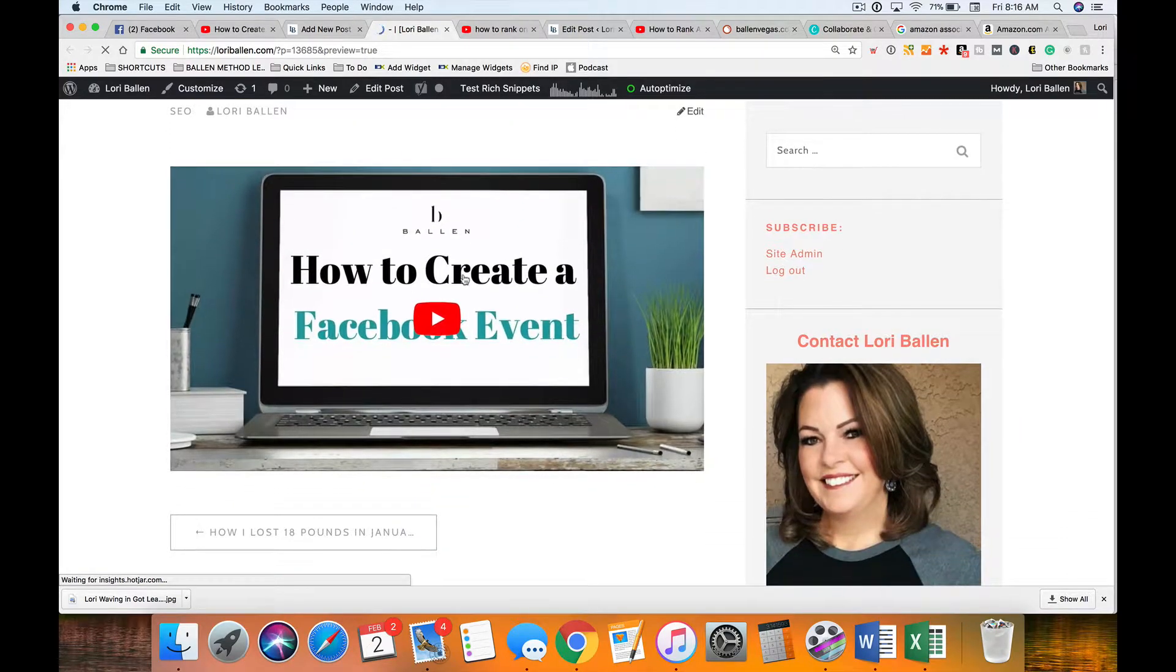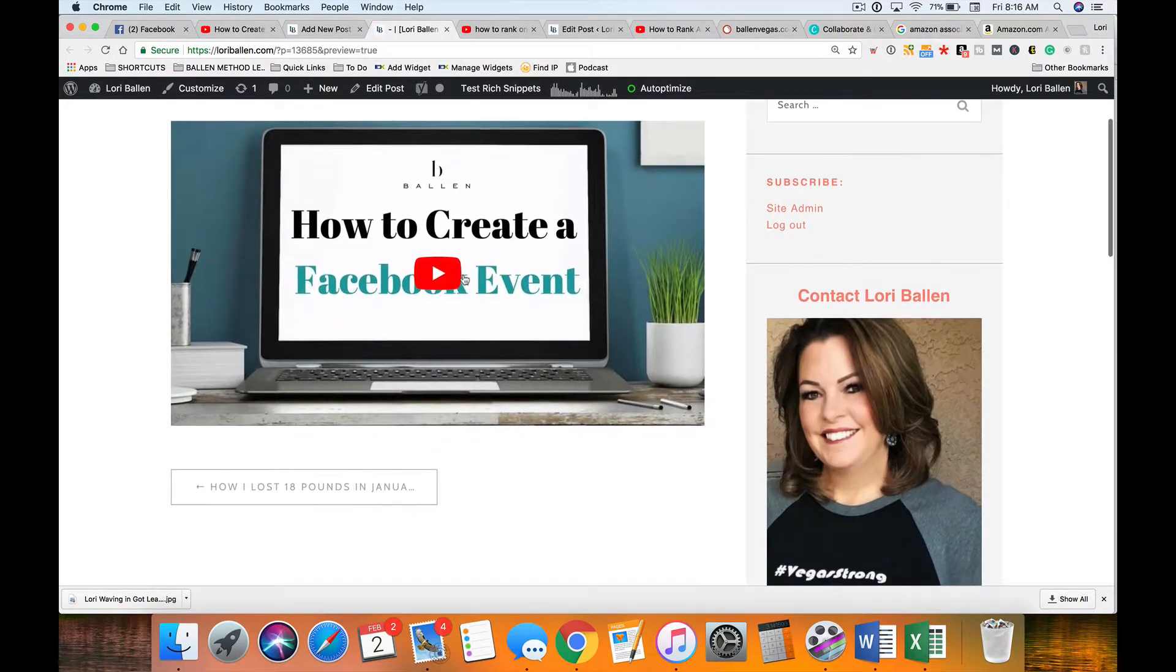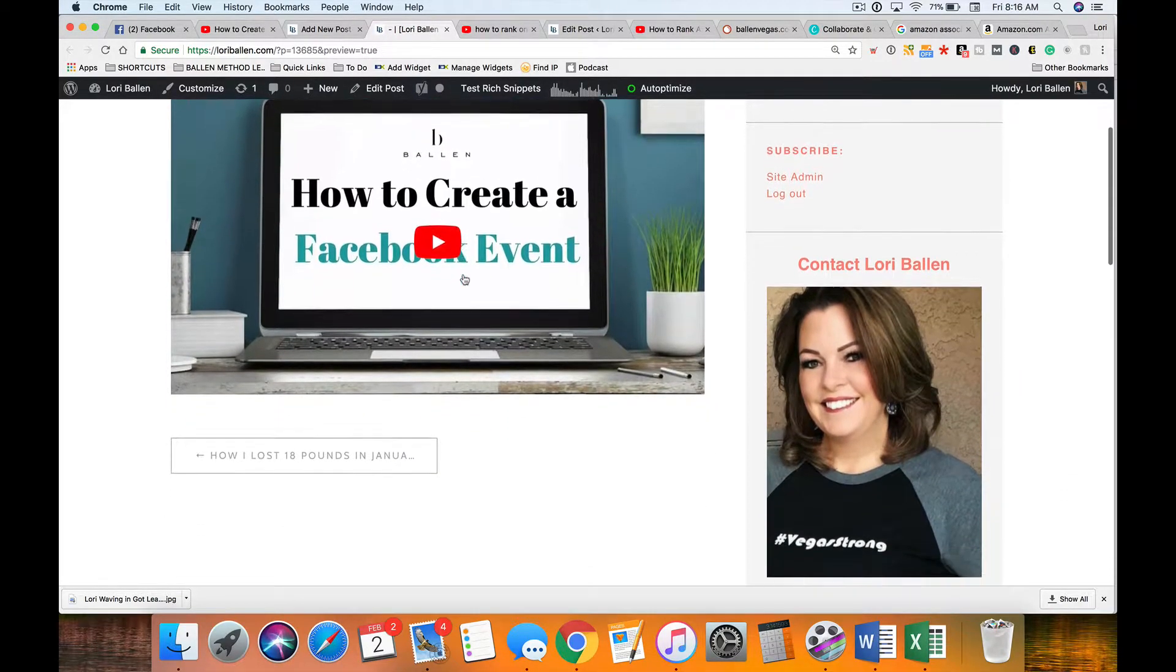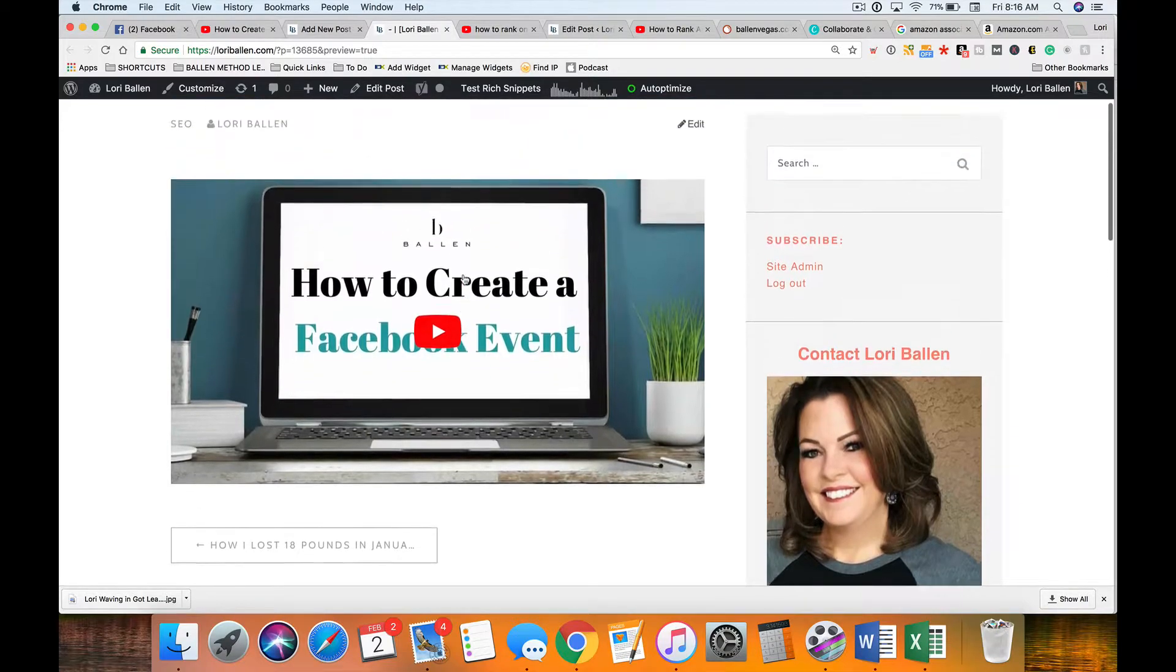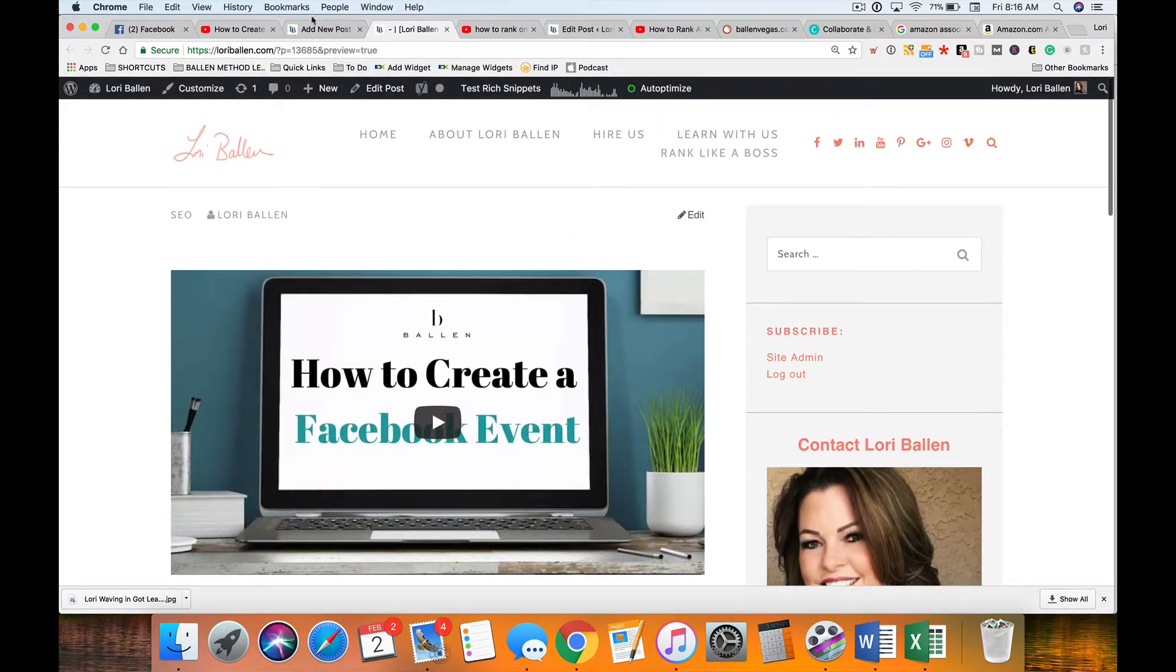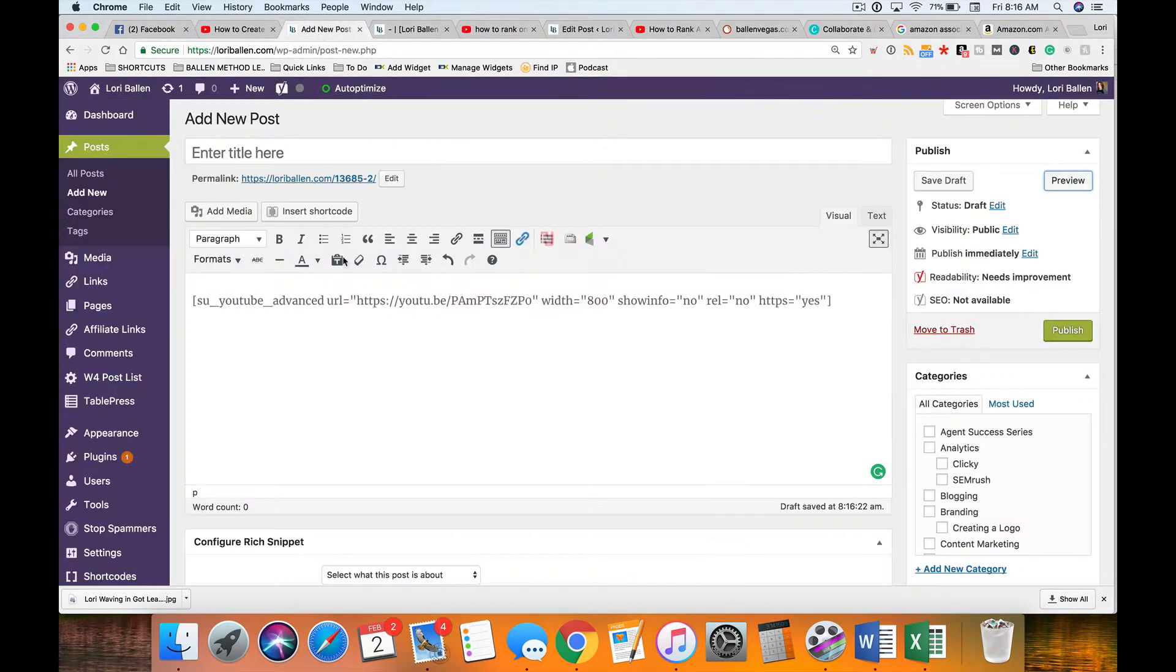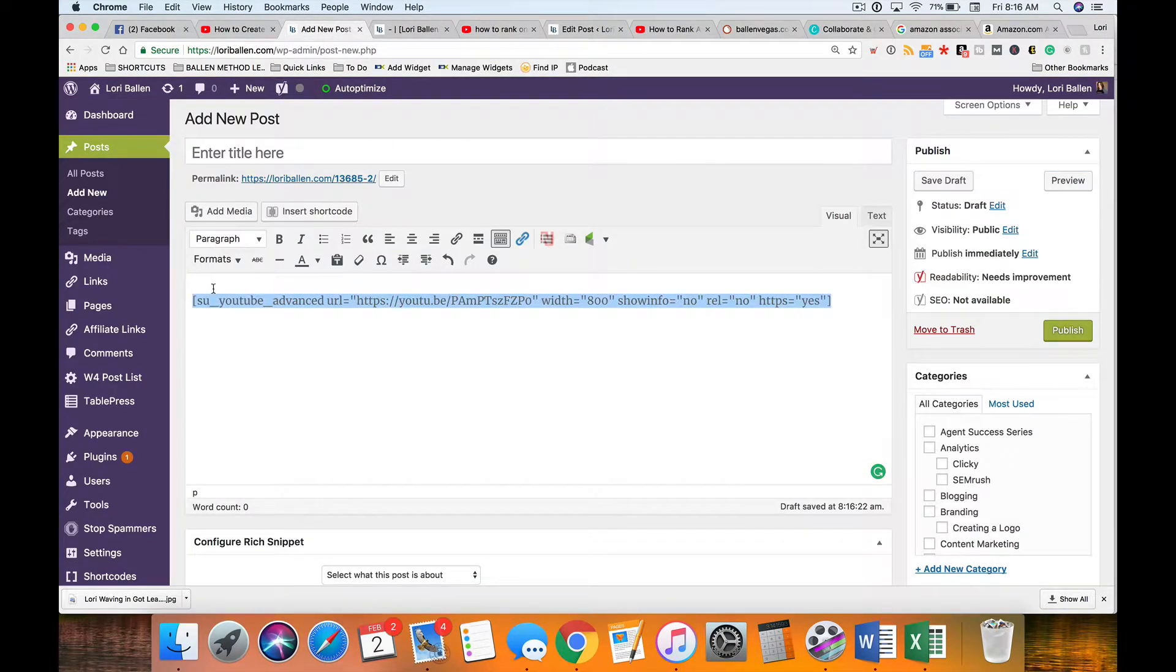But if I click preview you're going to be able to see what it looks like on the actual blog post. For me this is the quickest and easiest and the optimal way to do it because I have all my presets in there which is the way I like to do it.